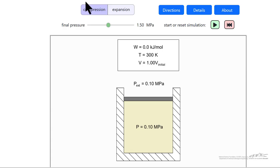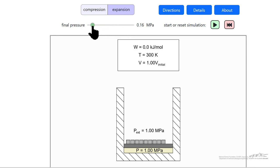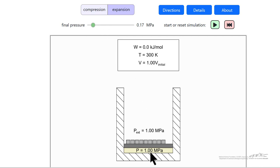The simulation allows you to pick compression or expansion, and also the final pressure. The blocks represent weights on a piston, and for a reversible process, the weights continuously decrease, for example, for expansion.